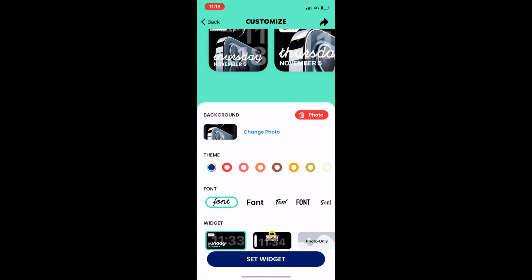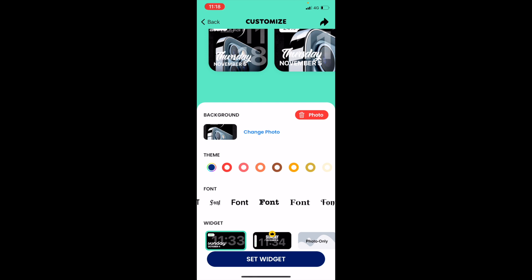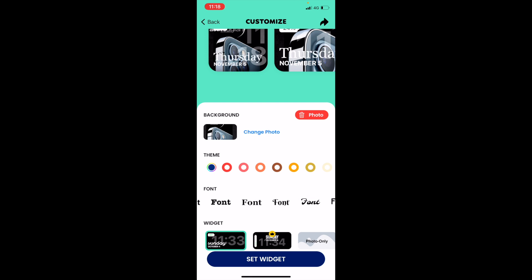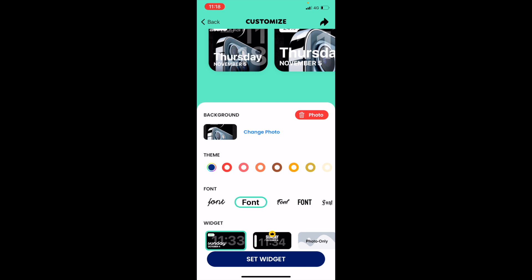You can then change your font to any particular font you want. There's loads on here to choose from, so you just scroll along and just tap whichever font that you prefer and press Set Widget.